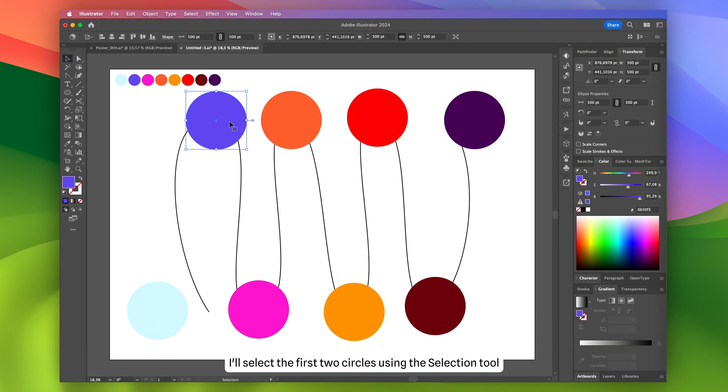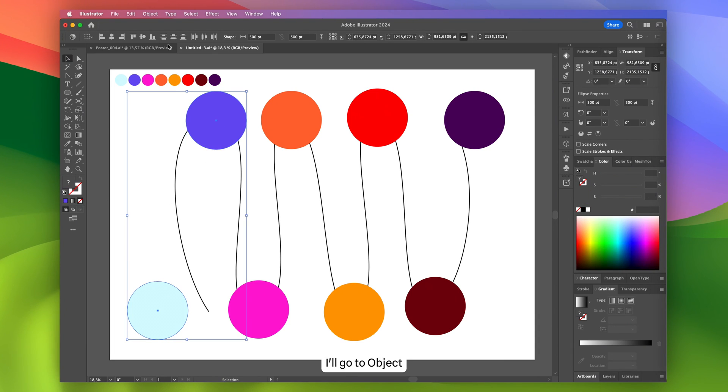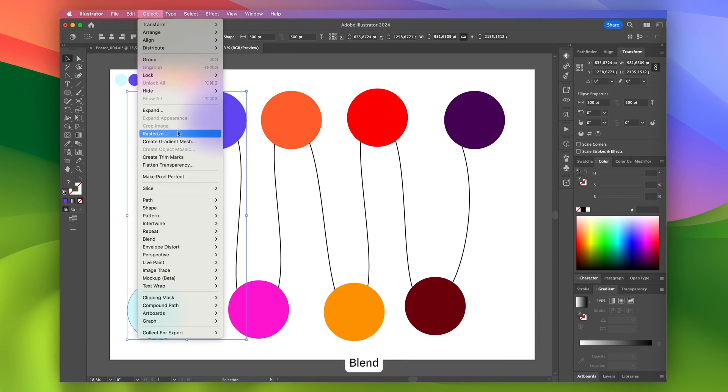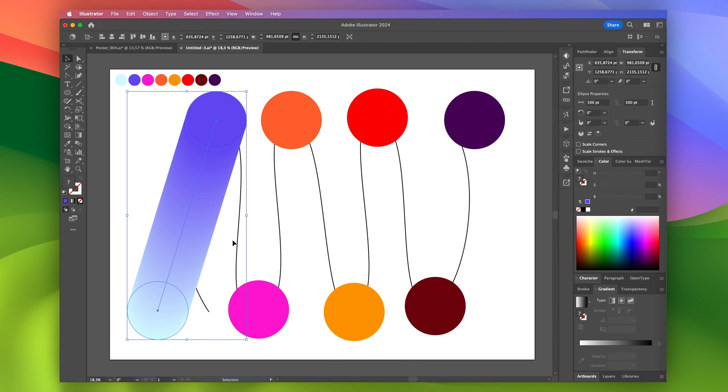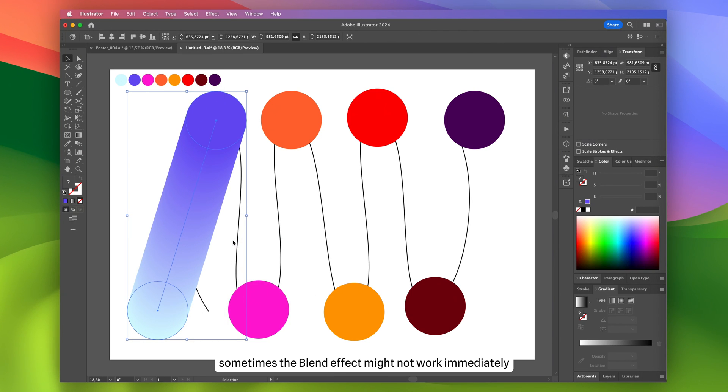After that, I'll select the first two circles using the selection tool. Then I'll go to Object, Blend, and choose Make.